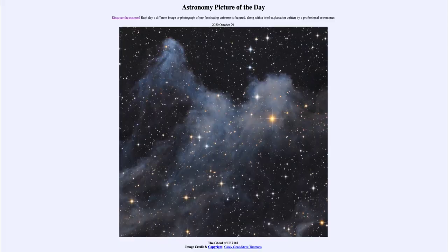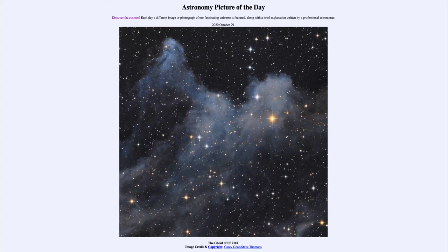Greetings and welcome to the introduction to astronomy. One of the things that I like to do in each of my introductory astronomy classes is to begin the class with the Astronomy Picture of the Day from the NASA website, that is apod.nasa.gov/apod. Today's picture for October the 29th of 2020 is titled 'The Ghoul of IC 2118.'